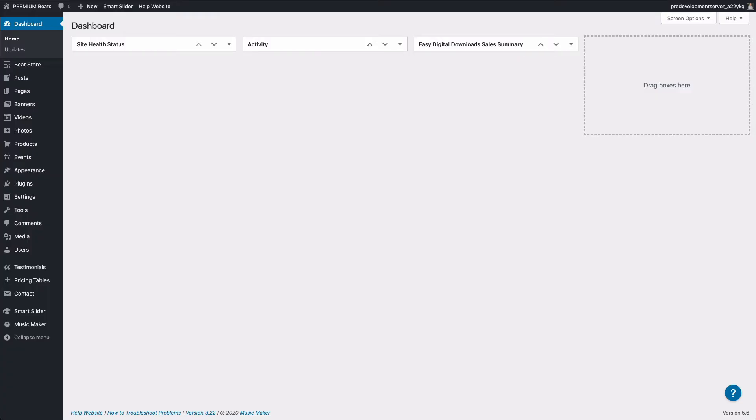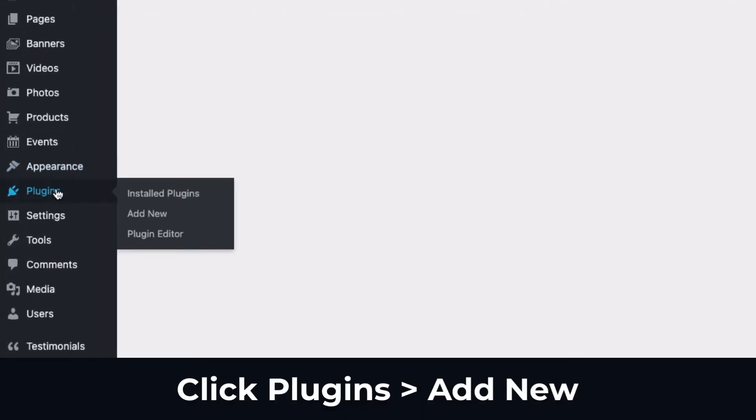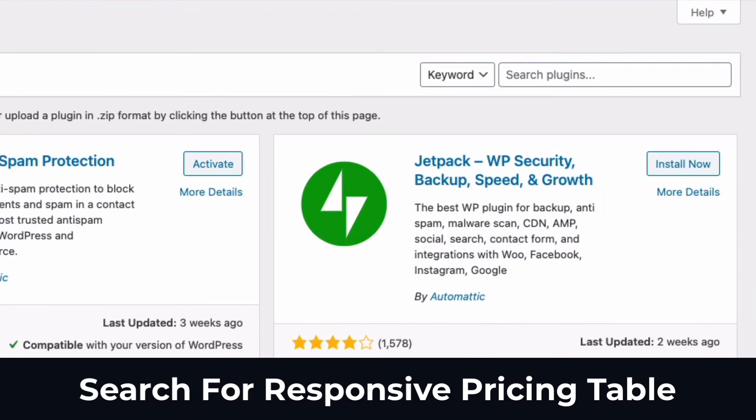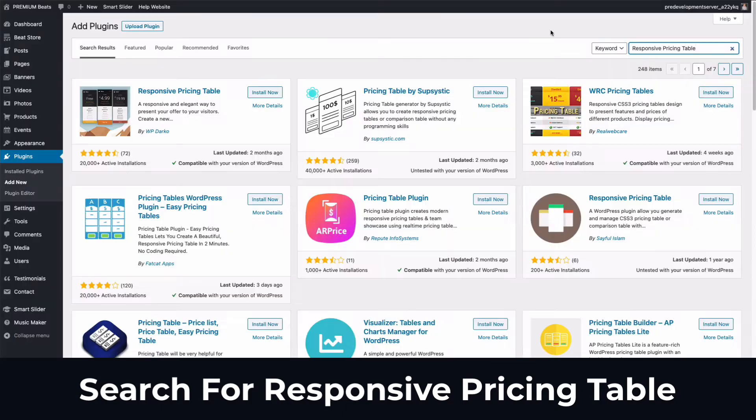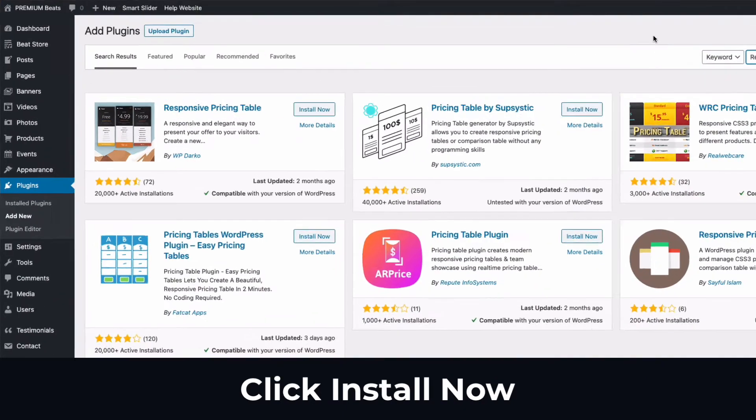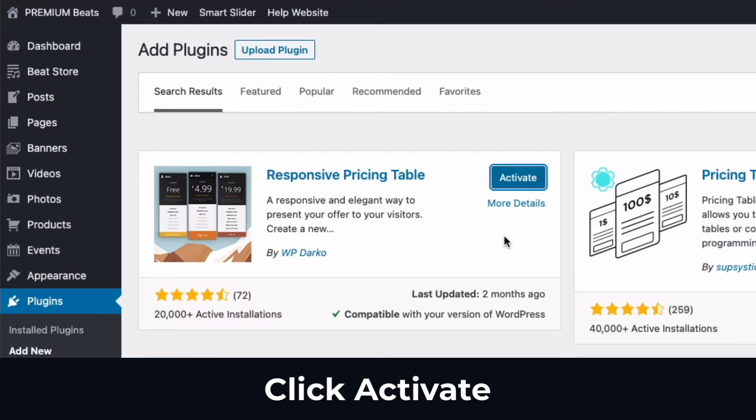You should log into your WordPress website. From the WordPress dashboard, roll over plugins and click add new. In the input on the top right, enter responsive pricing table and click enter on your keyboard. Look for the plugin by WP Darko and click install now, then click activate.